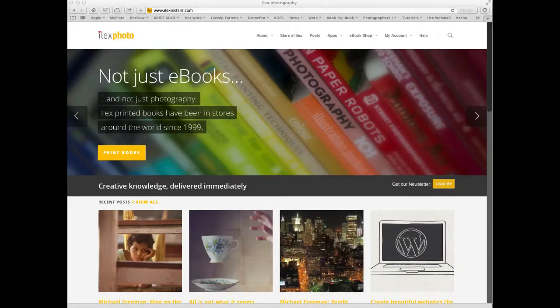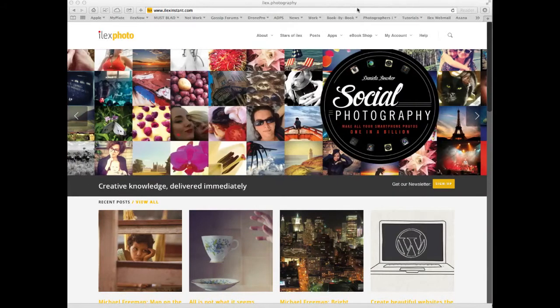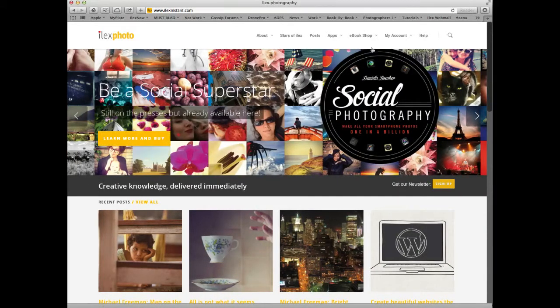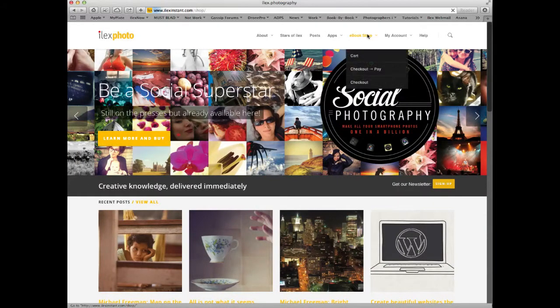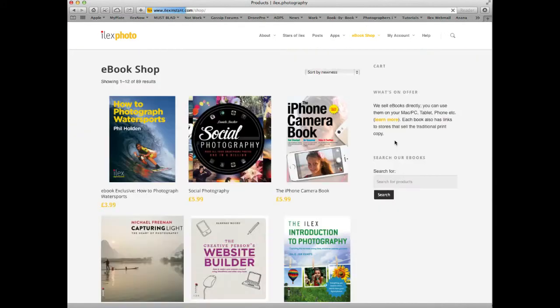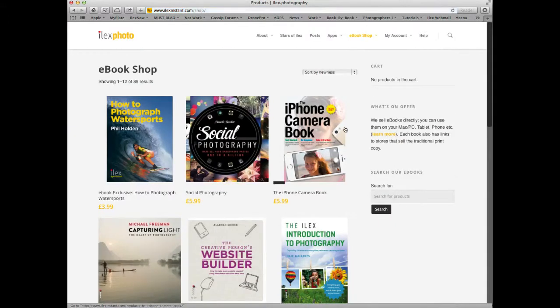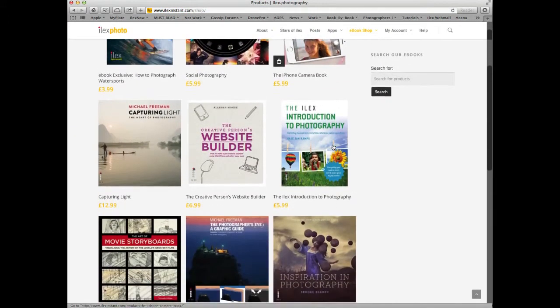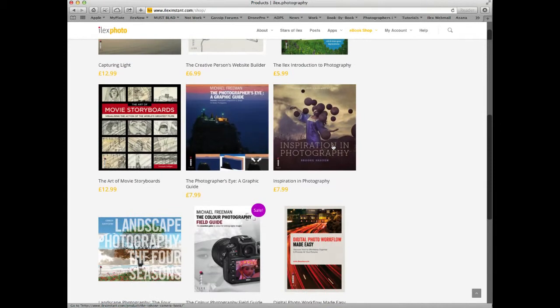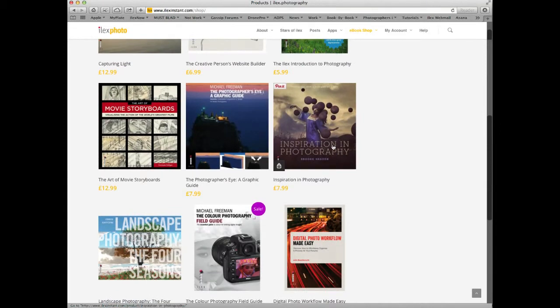The first step in using any Ilex discount offer is to make sure you have the products in your cart. Simply click on eBook Shop at the top to be taken to the site's shop. You can browse all of the books and offerings we have.